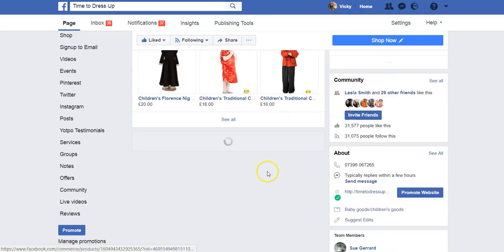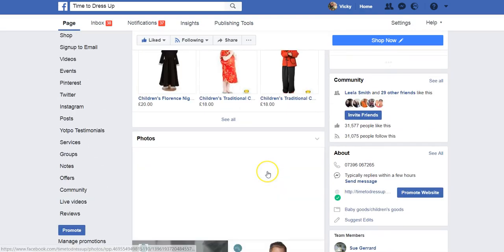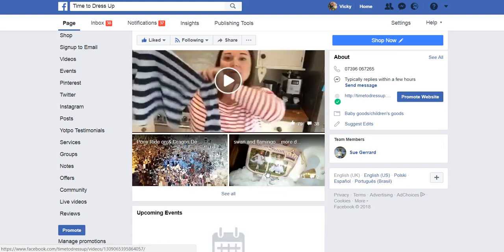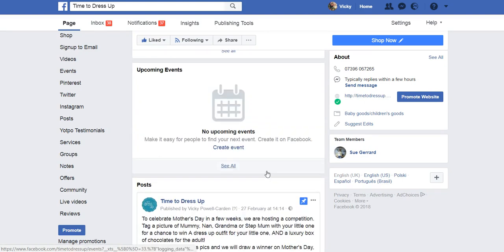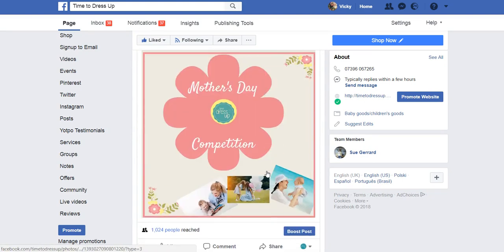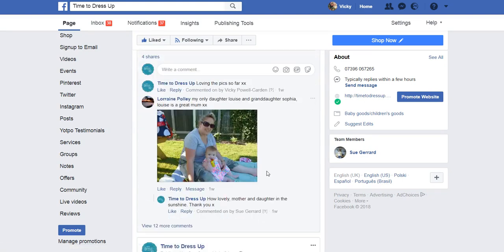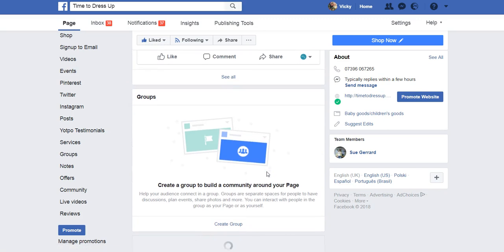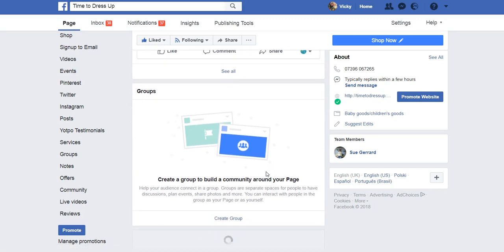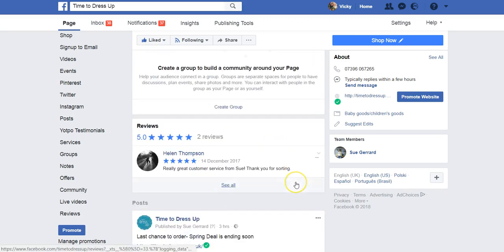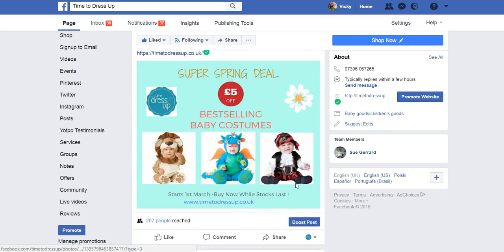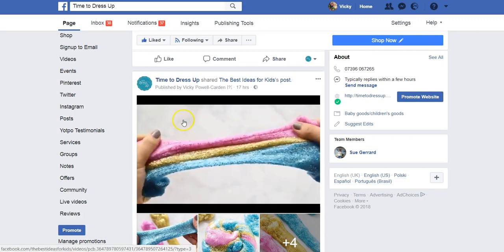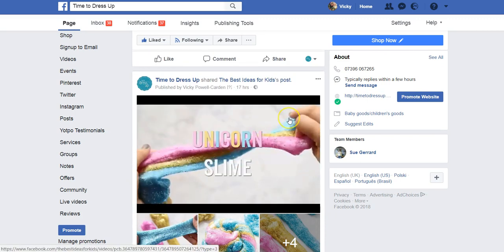Now I have a post that I've put on the timeline in the last day or so, and it is to do with slime.